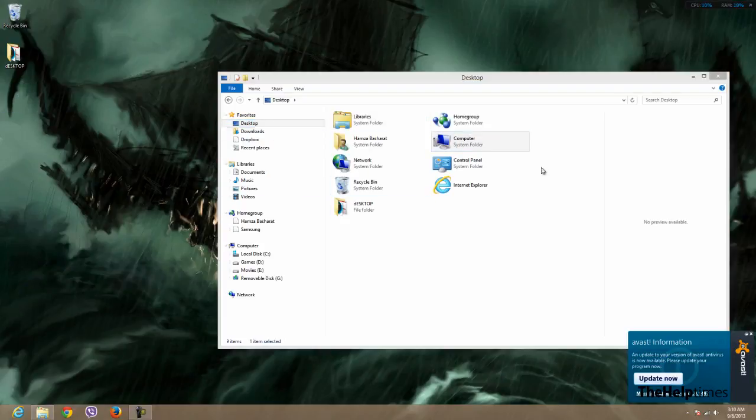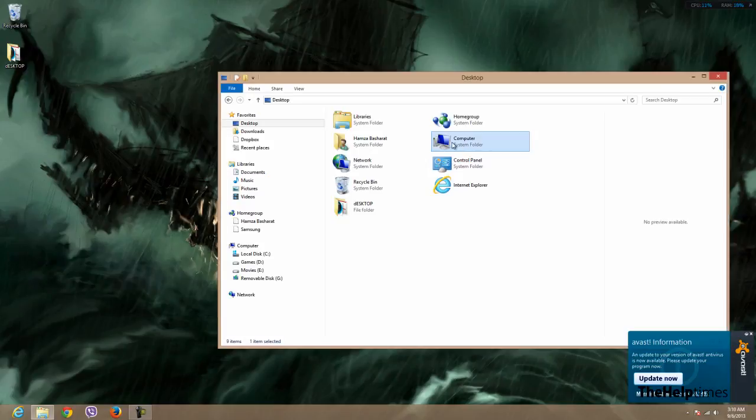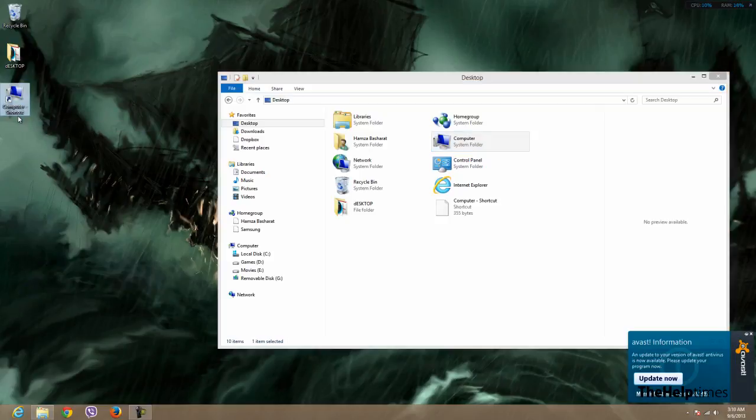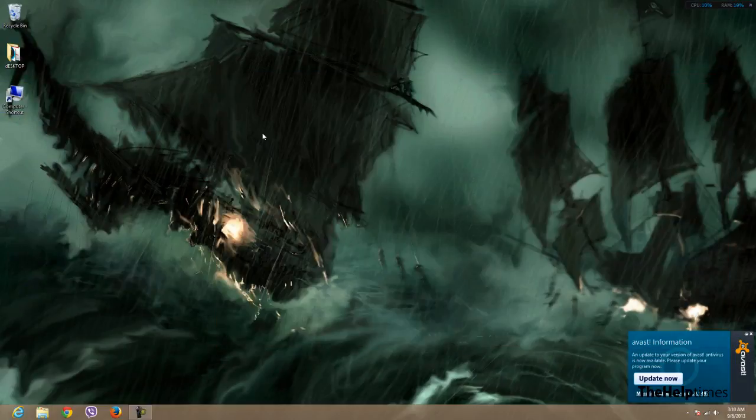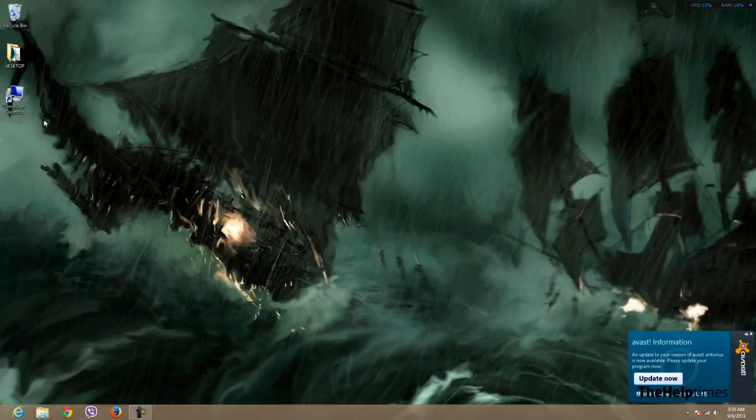Let me just first delete the first shortcut that I created. Now what you have to do from here is just click your left mouse button and drag it over to your desktop. And that's about it, now you have created a my computer shortcut in your Windows 8.